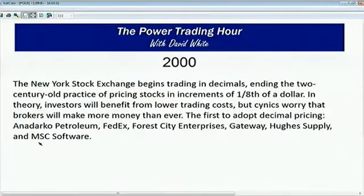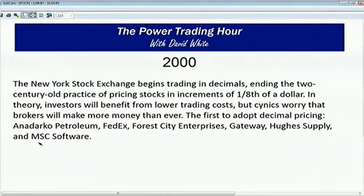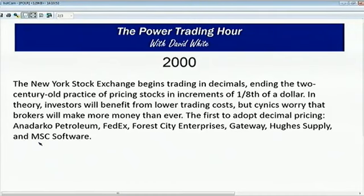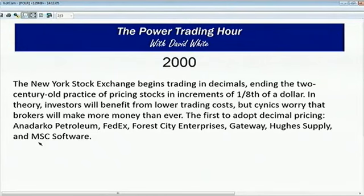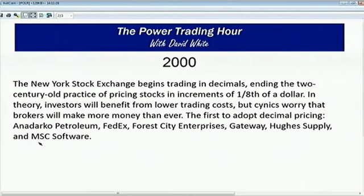When we look back on this date in 2000, the New York Stock Exchange began trading in decimals. Boy, it seemed like about 100 million years ago. Before, especially less expensive stocks, you'd wait forever for that one-eighth of a tick up so you could make some cash. And I remember that so plainly. Of course they only did a few of these stocks as a test to begin with. Anadarko Petroleum, FedEx, Four City Enterprises, Gateway, Huge Supply, and MSC Software were the first ones. Within a couple of years, I think it was 2003, everything was in decimals. There was a lot of thought that brokers would make more money than ever, and they didn't. It just moved over to high-frequency traders in 2007 with the changes in market structure.